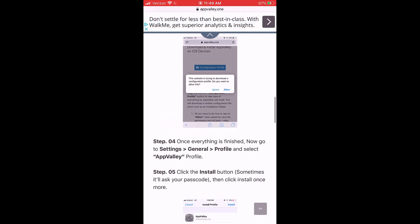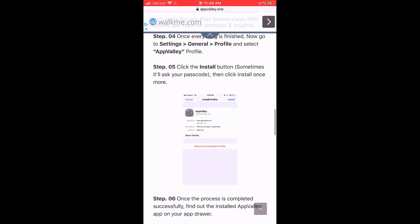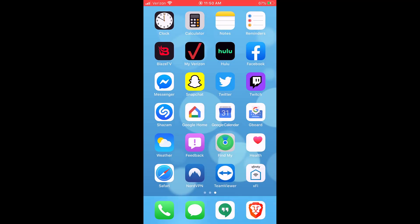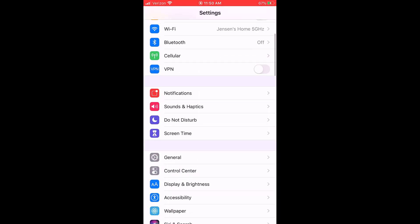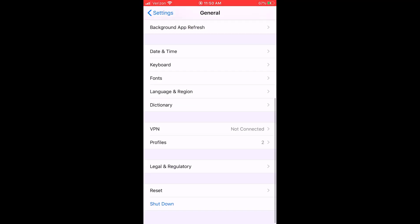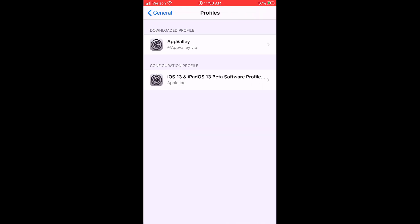Once that's done, this just explains all the steps which I'm just going to show you. Go back to your home page, go to your settings app, go to general, scroll down, hit profiles.